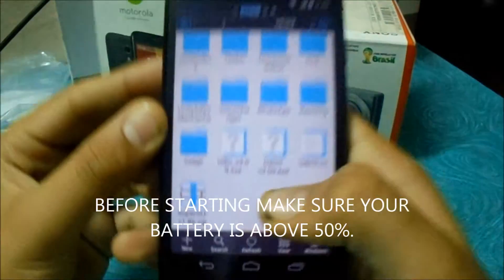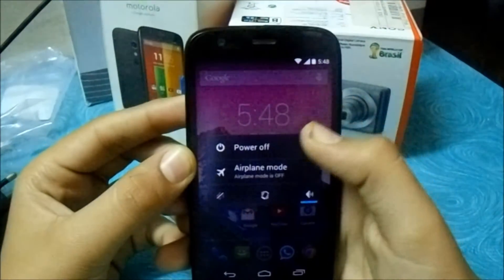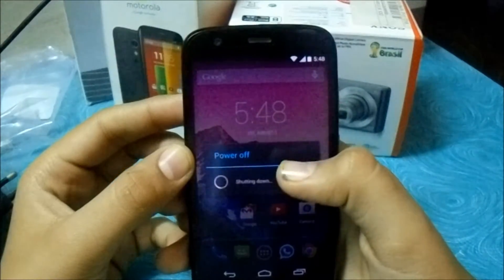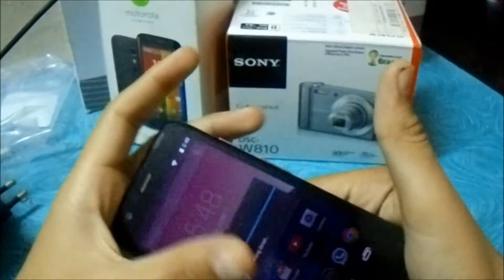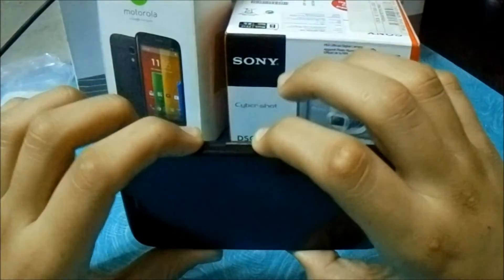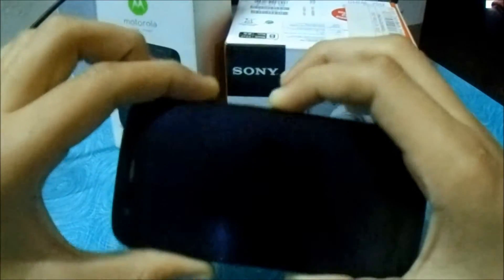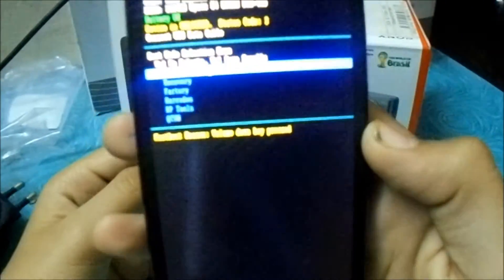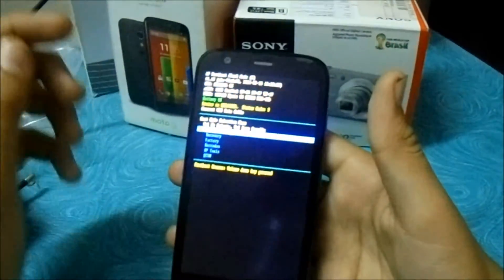Now let's boot into fastboot mode. Make sure you press Power and Volume Down. You can see here we are now in the fastboot mode, and now the PC part is done — just connect your device.